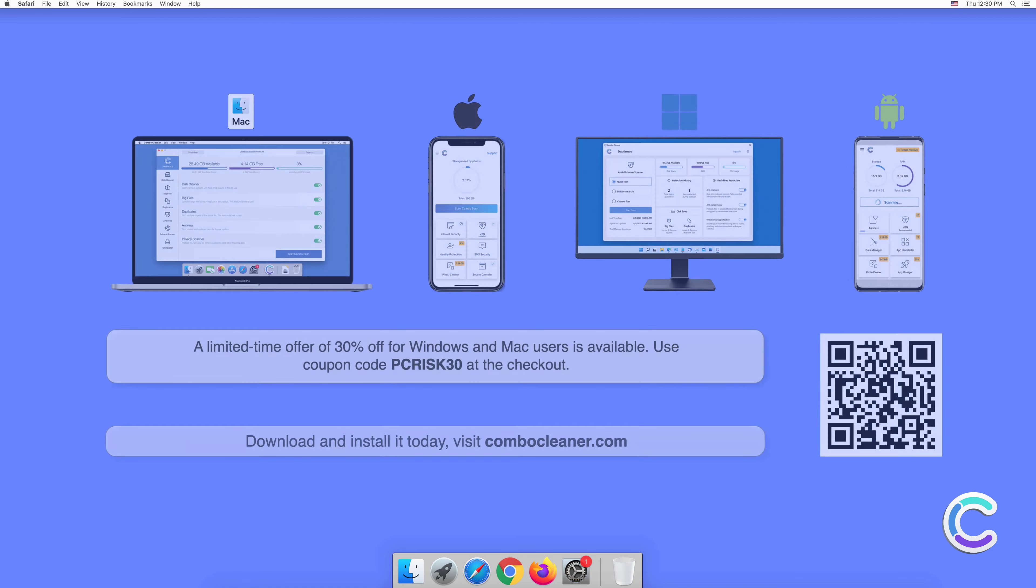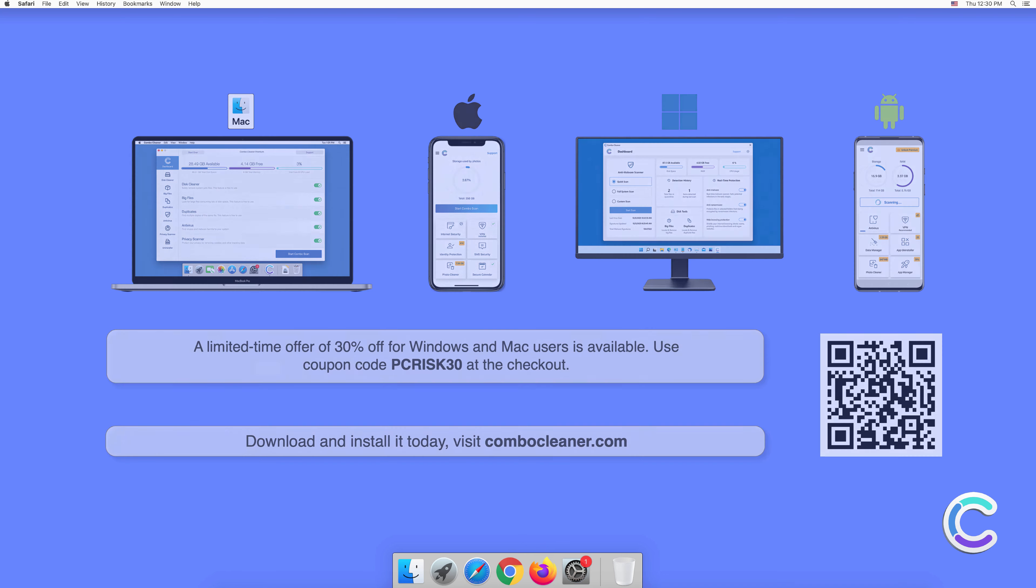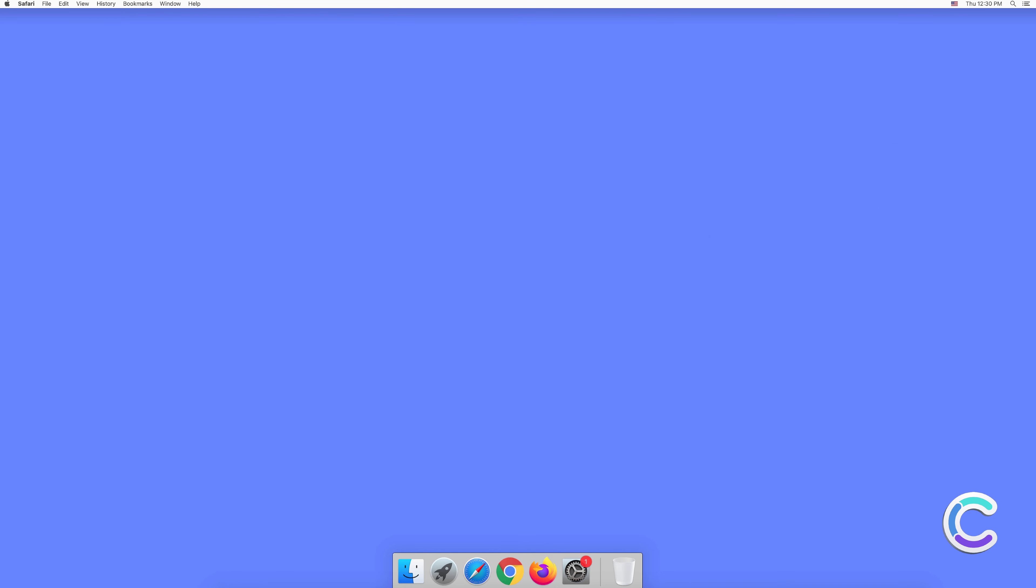Note that Combo Cleaner is available for Windows, Mac, Android, and iOS devices. To keep your device running smoothly, avoid malware infections, and free up disk space, we recommend using Combo Cleaner. A limited-time offer of 30% off for Windows and Mac users is available. Use coupon code PCRISK30 at the checkout. Thank you for watching. Please subscribe to our channel.